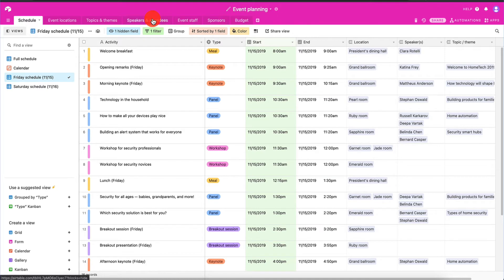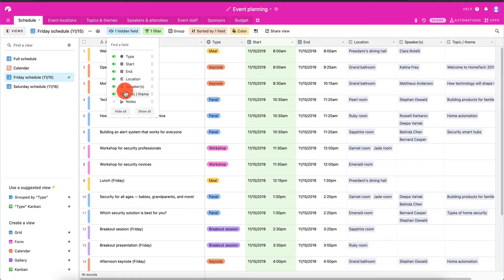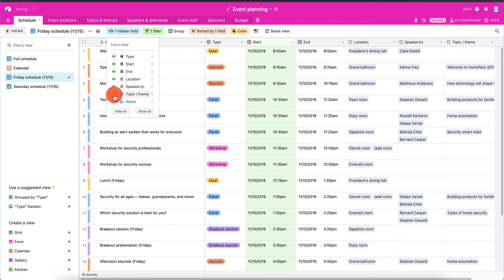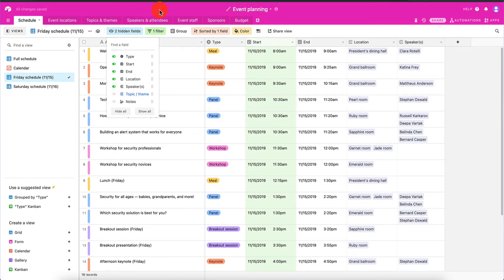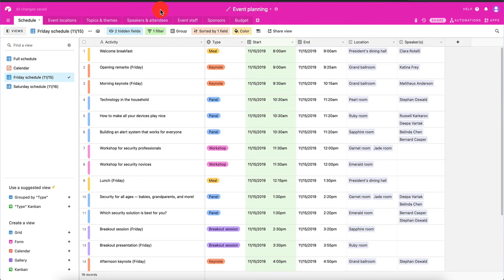That's all a view is — a shortcut to your customizations. You can customize your main view and create new views from that. You can hide fields; for instance, the notes field is hidden and you can unhide it. You can also hide multiple fields. You can hide fields in Google Sheets as well, but Airtable makes it very user-friendly and easy to display.